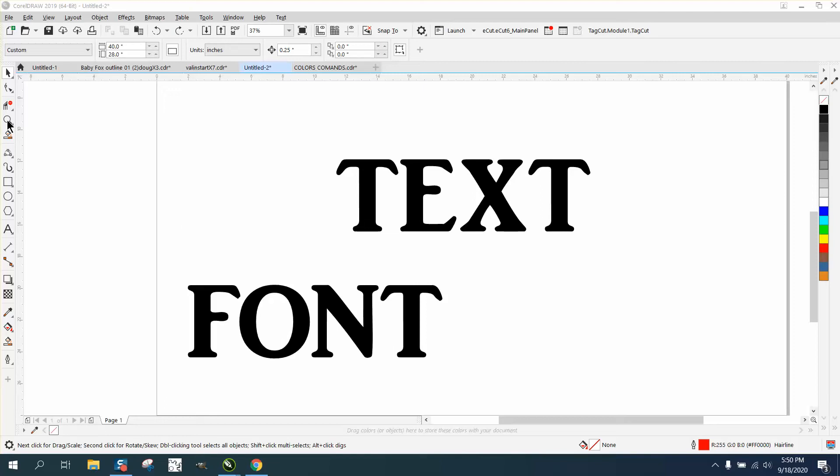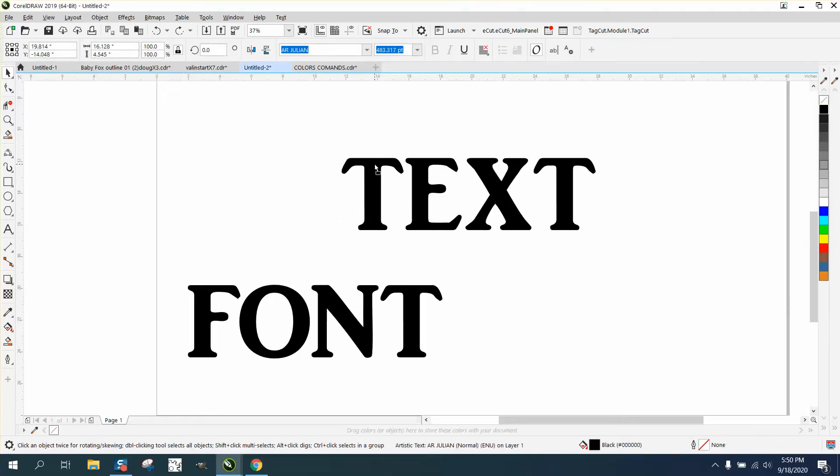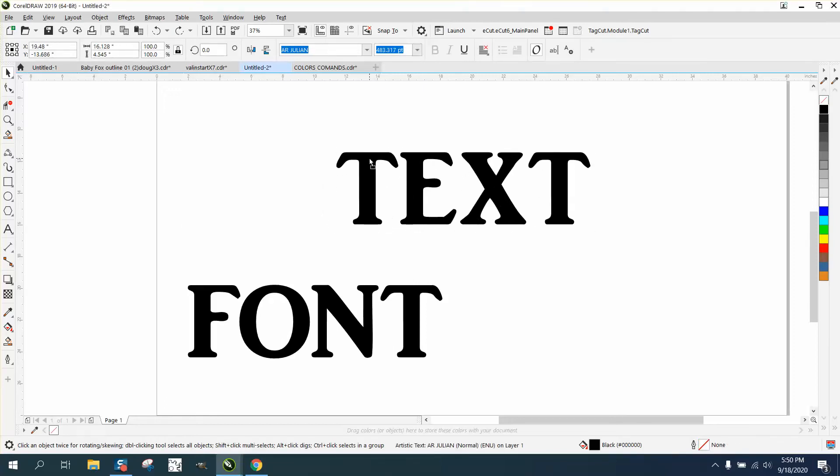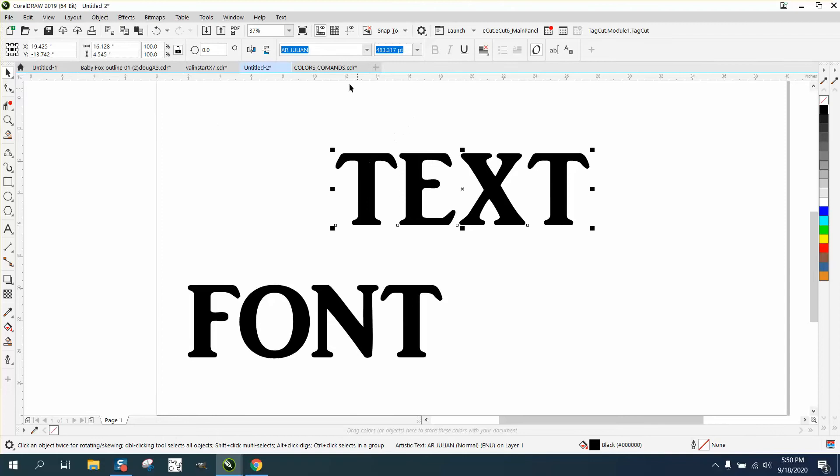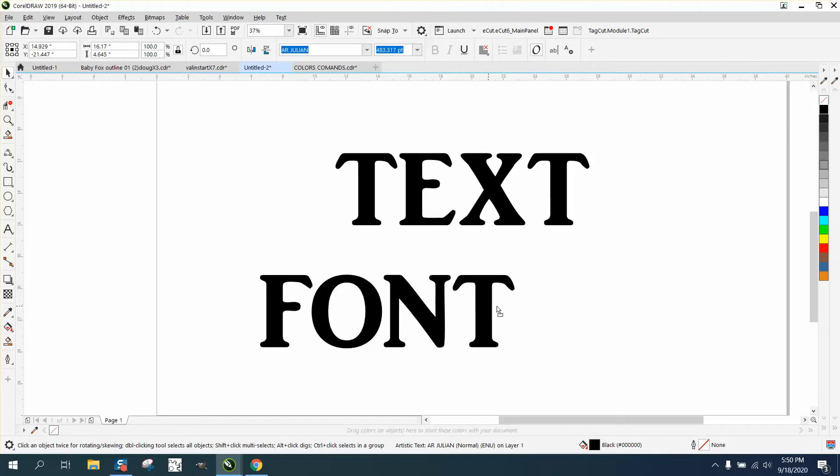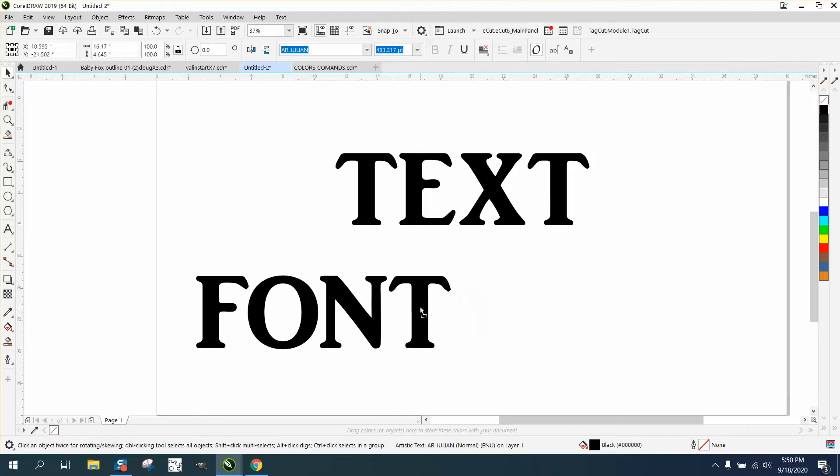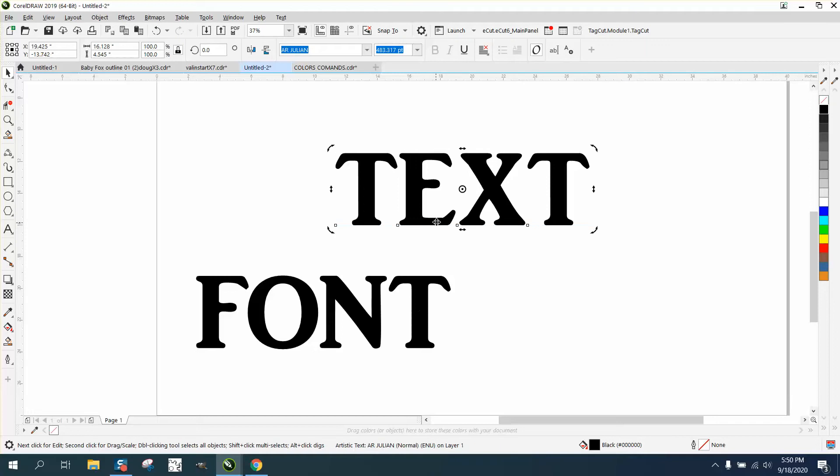Hi, it's me again with Corel Draw Tips and Tricks. Somebody sent me an email today wanting to know, if you have a text that you can't italicize, how could you make a couple of texts on your page italicize the same angle?